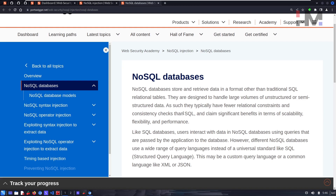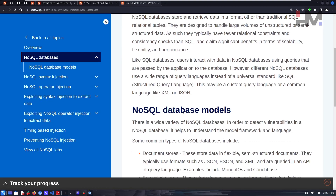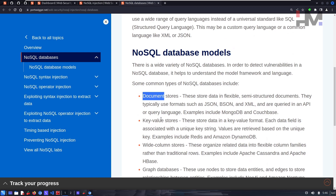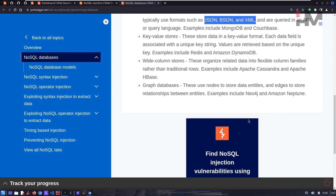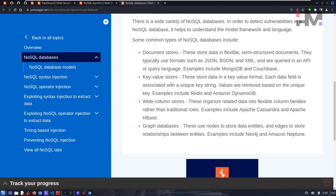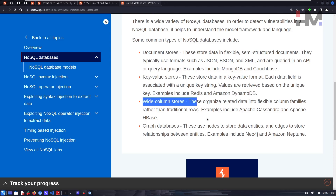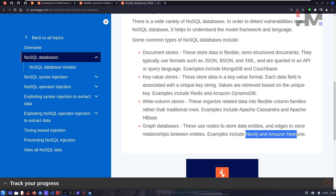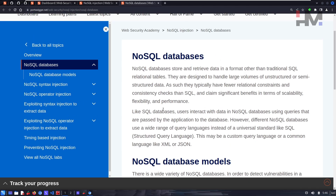There are several NoSQL database models. Document stores use JSON, BSON, or XML format — MongoDB and CouchBase are commonly used examples. Key-value pair stores include Amazon DynamoDB. There are also wide-column stores and graph databases.